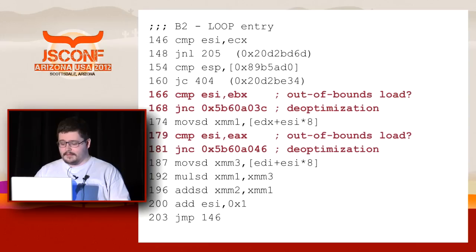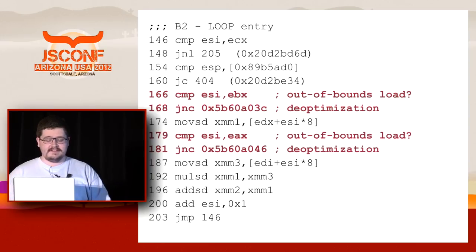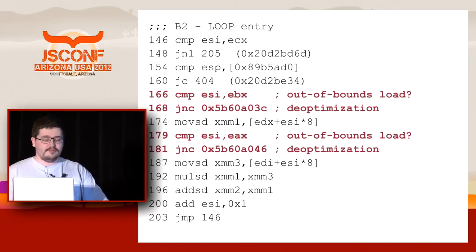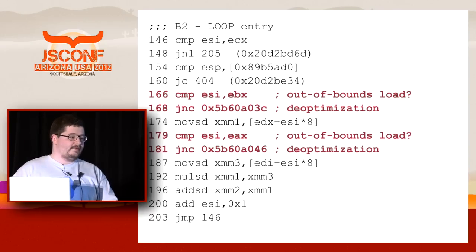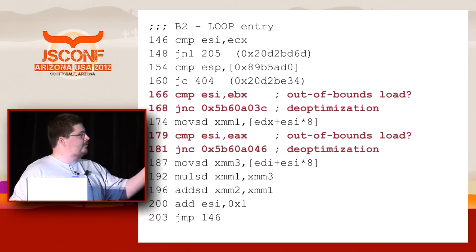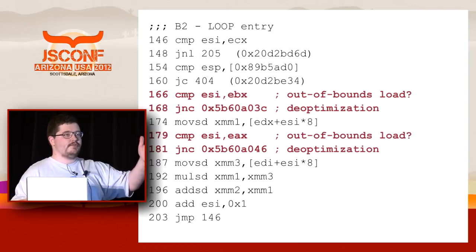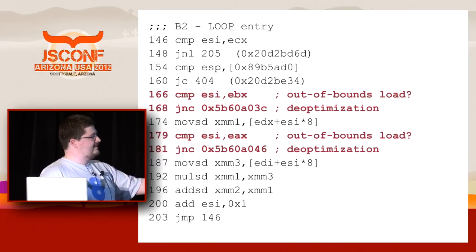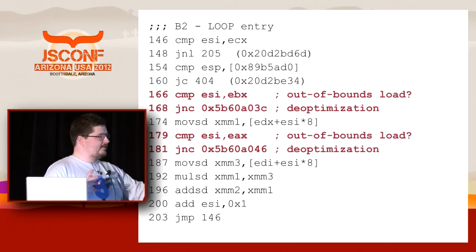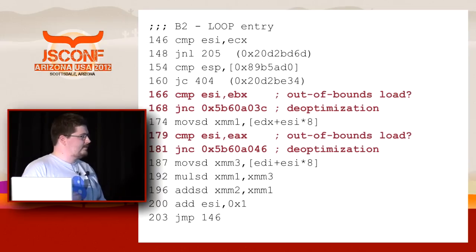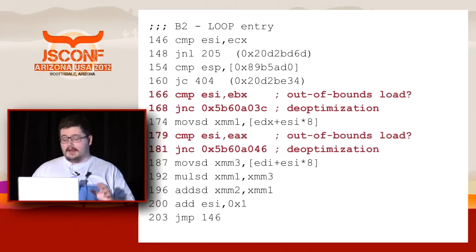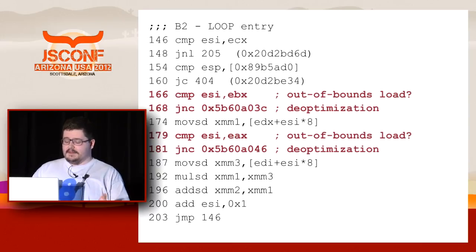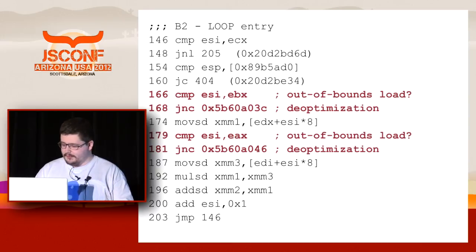Here is an example of optimistic assumption which V8 makes. It does not like out of bounds reads from the typed arrays. It just checks the bounds and then it does not try to handle this situation. It just goes to some address which does not even belong to this function, it goes to some deep guts of V8 to switch to unoptimized code. And why is this the case? The reason is very simple.